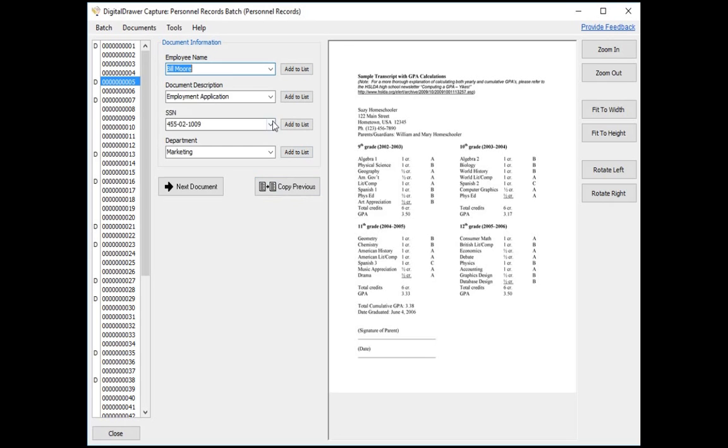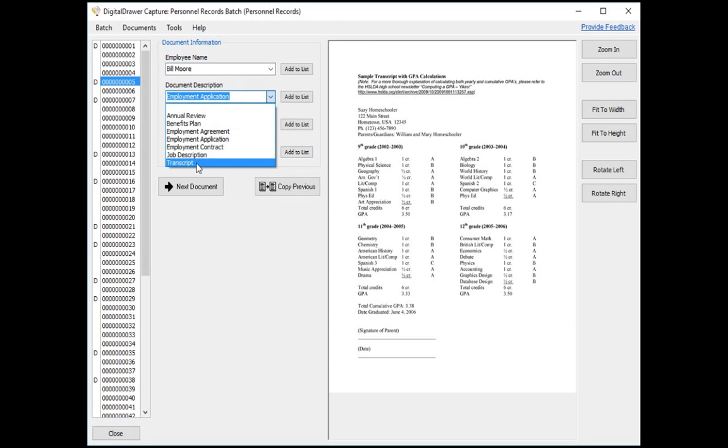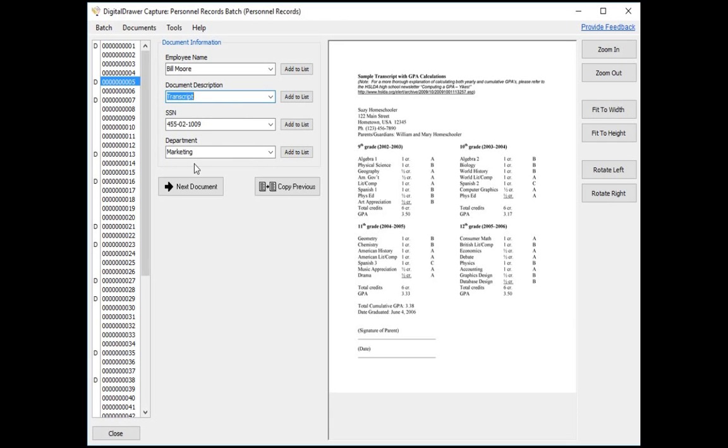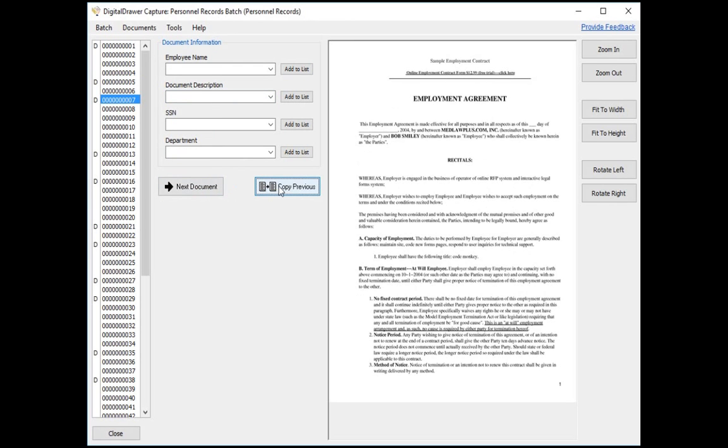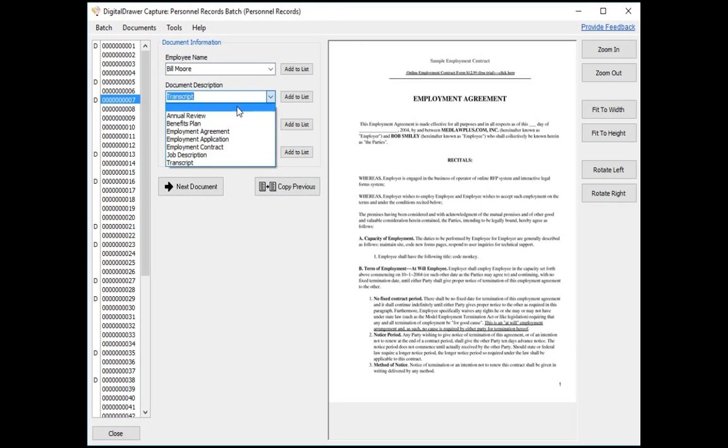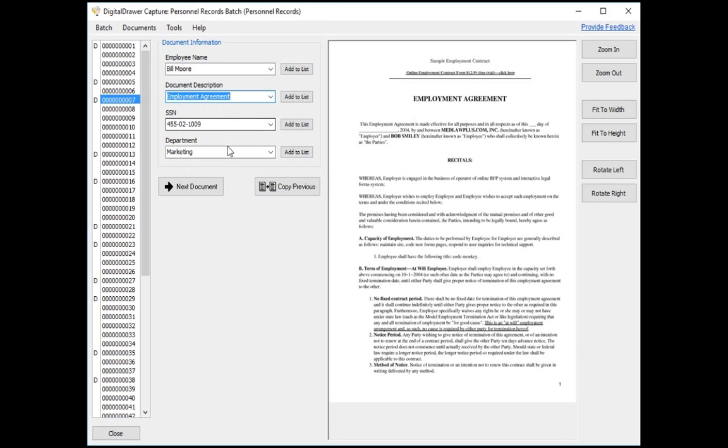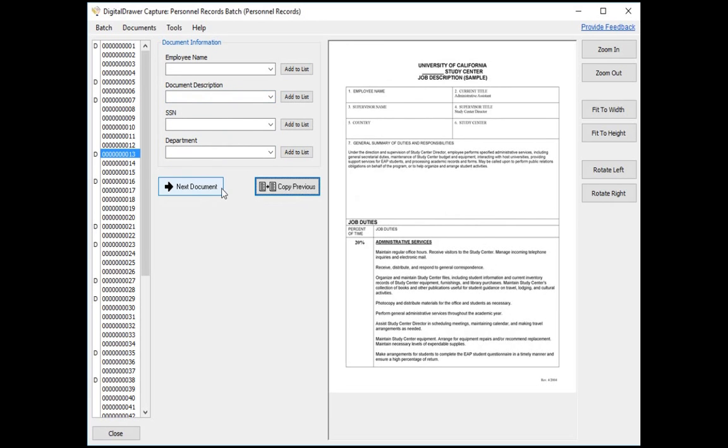You can quickly label the next document by clicking the Copy Previous button, which automatically applies the index data from the previous document to this document. You then simply change the information that needs to be changed. Clicking the Next Document button will jump you to the beginning of the next document. We will now quickly label the rest of the documents using this method.